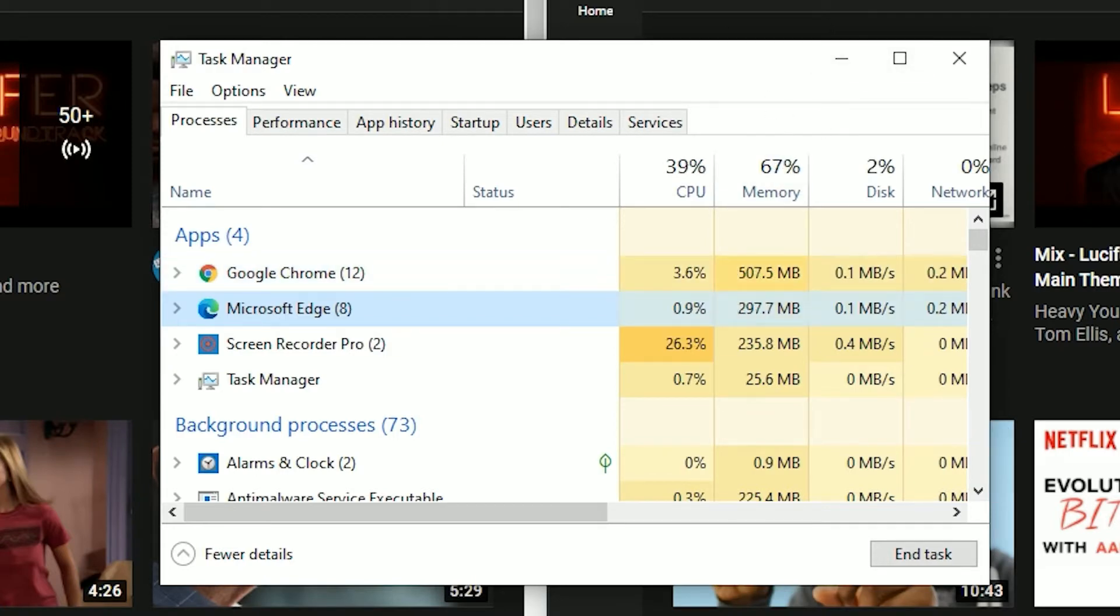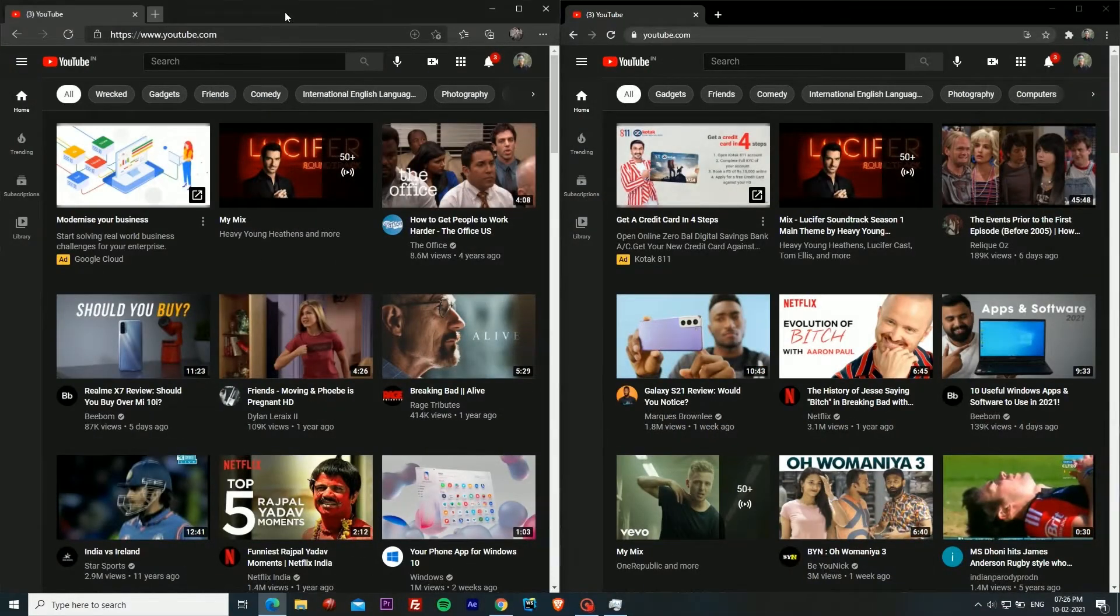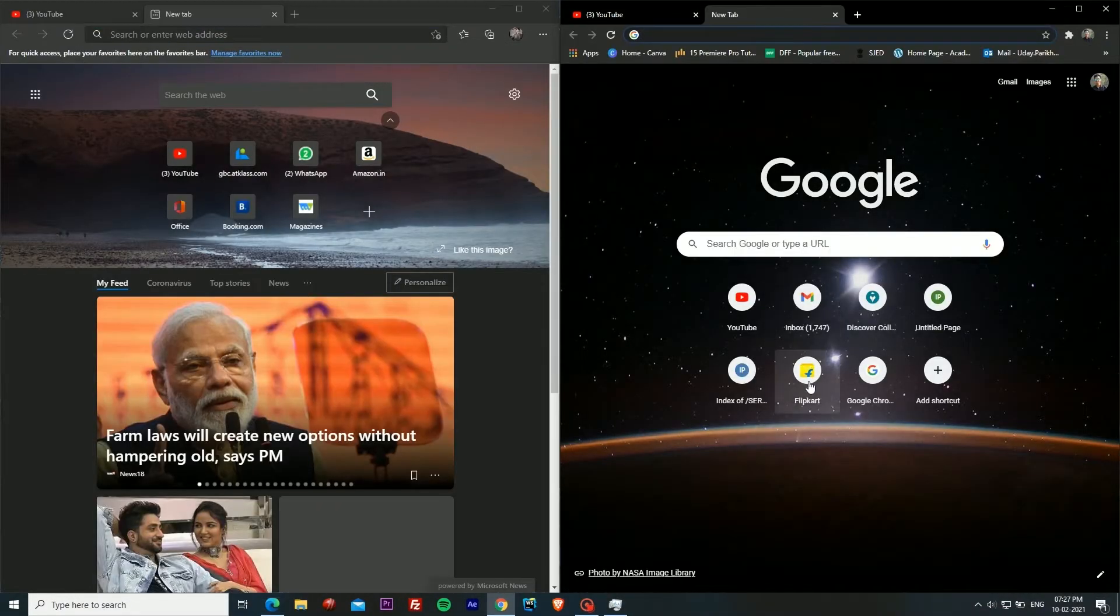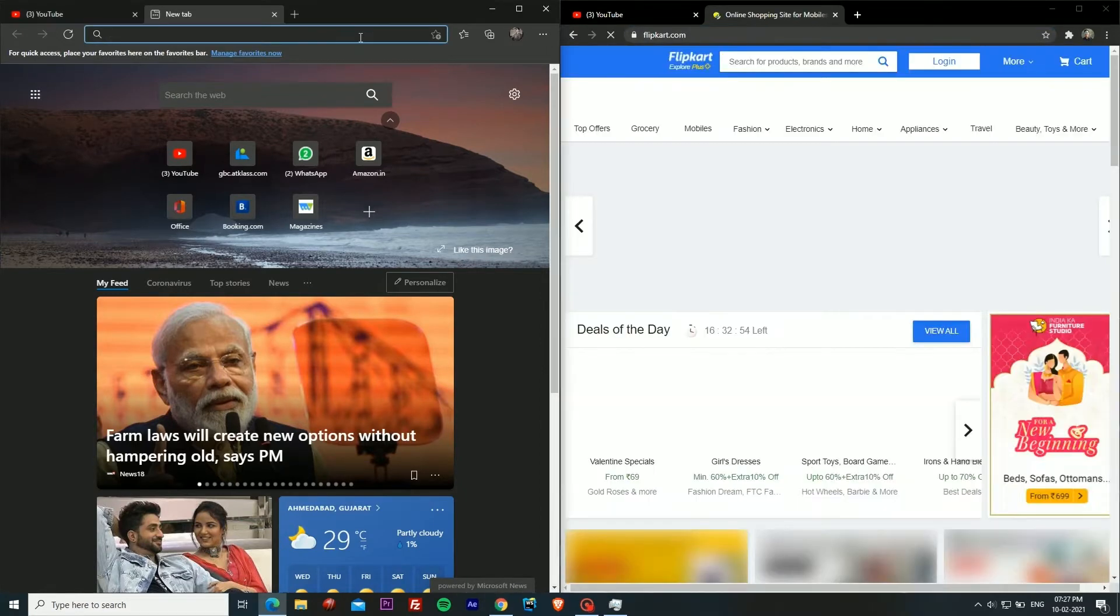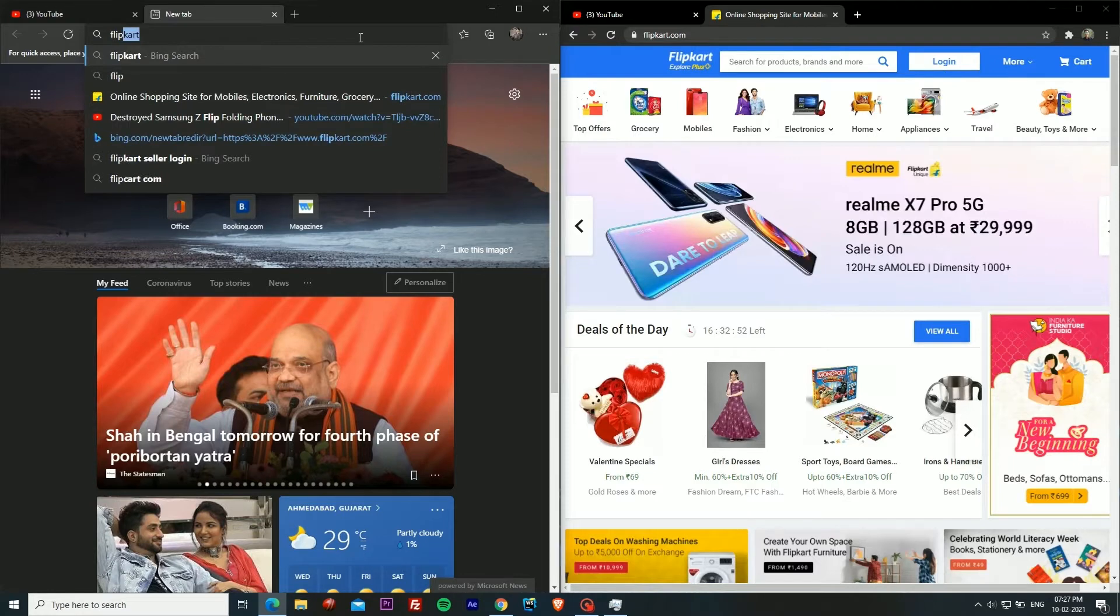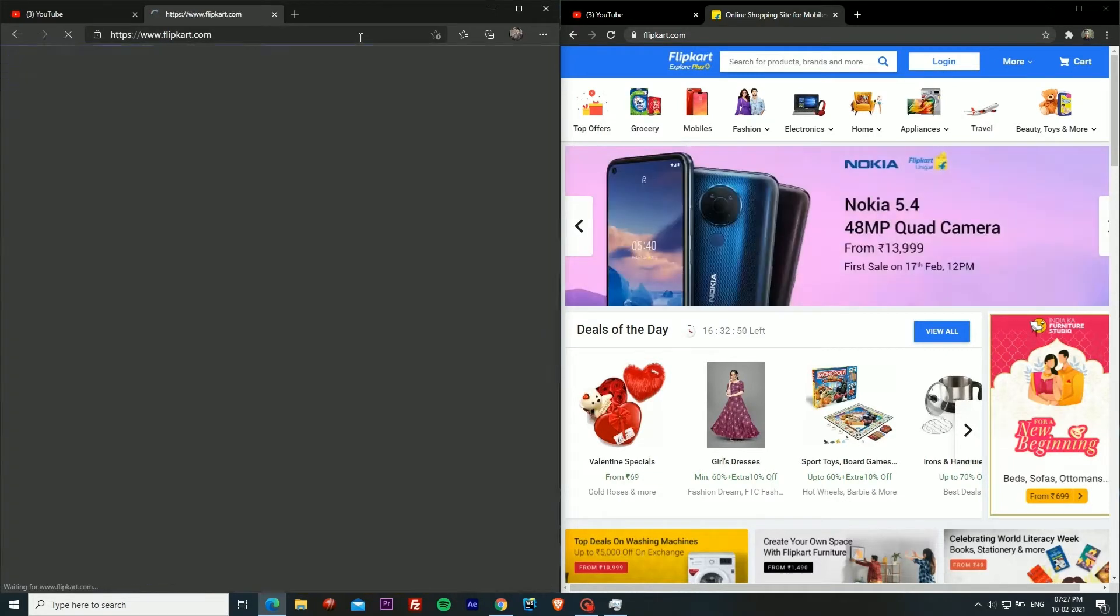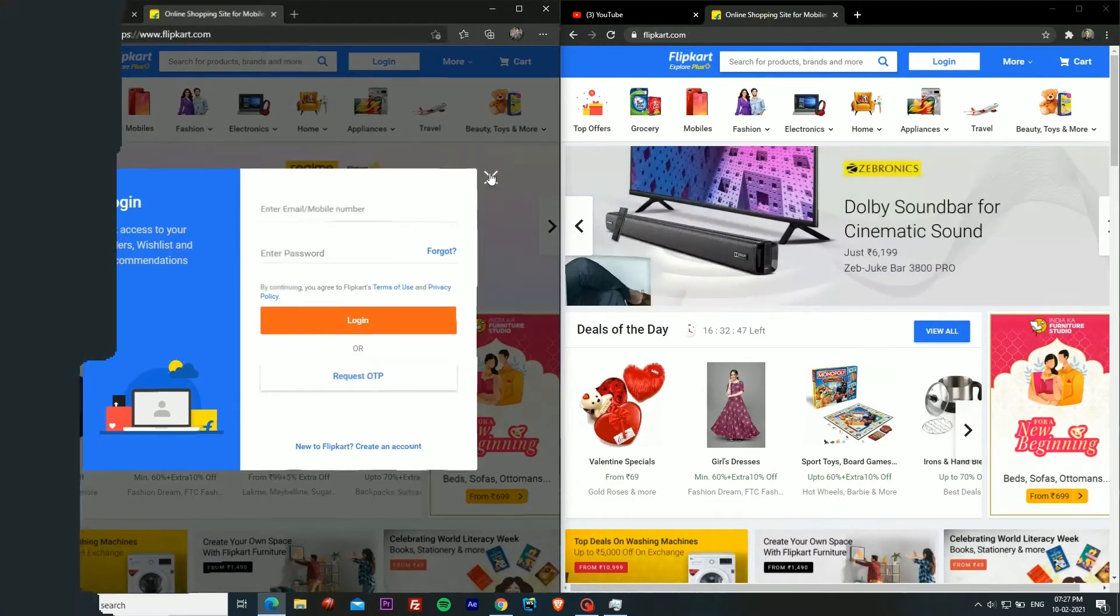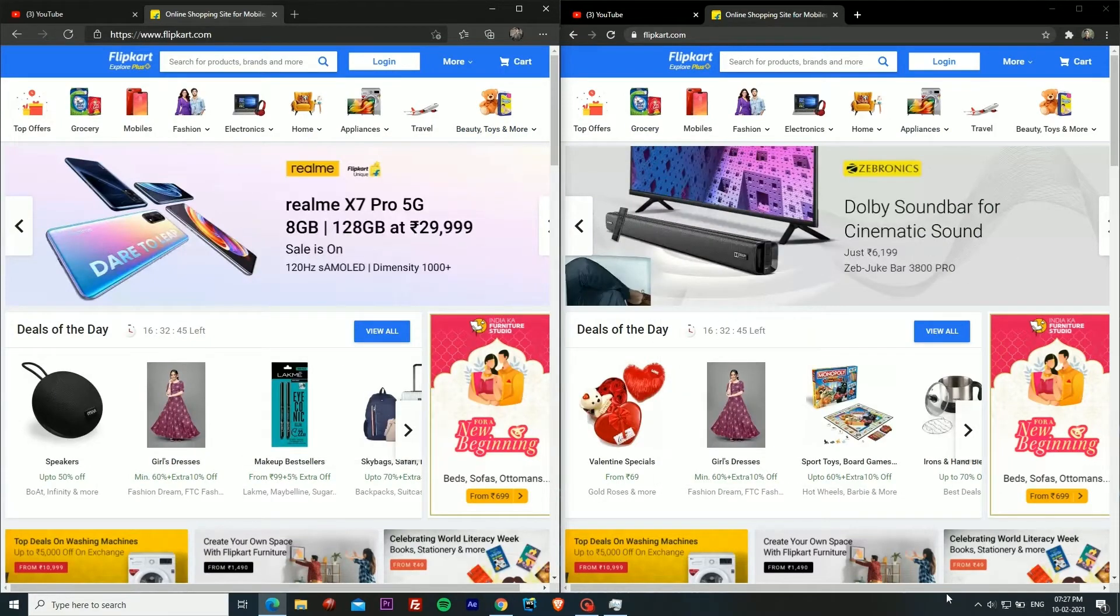I have decided that we'll open a total of five websites in both of them. Now I am going to open Flipkart in both of them. Google Chrome has the direct link whereas in Microsoft Edge I have typed the address. As you can see I haven't logged in in any of them.